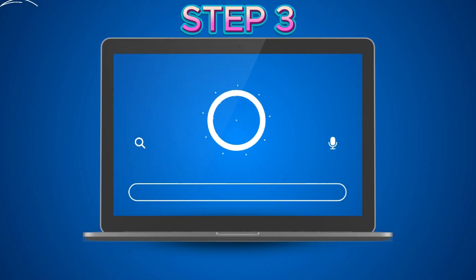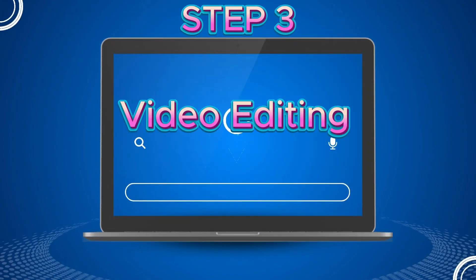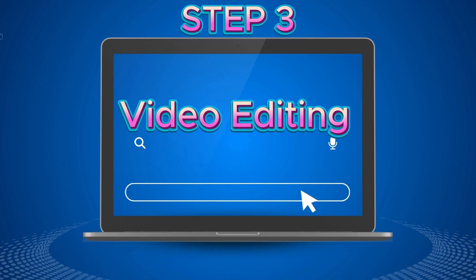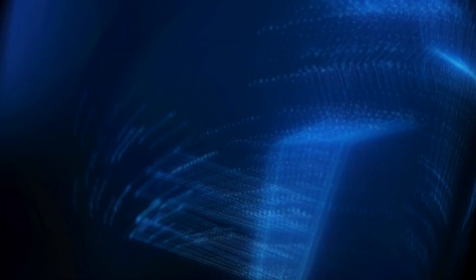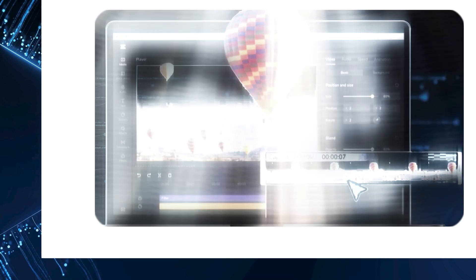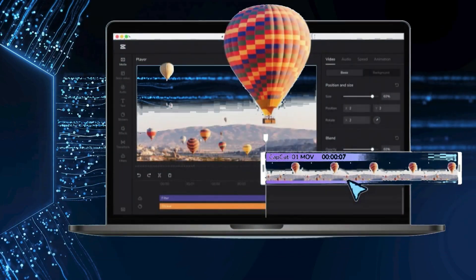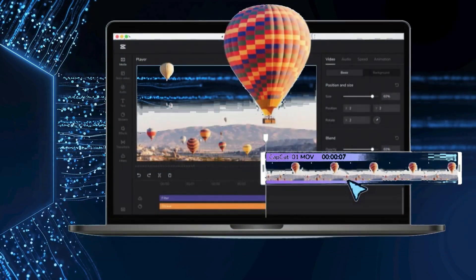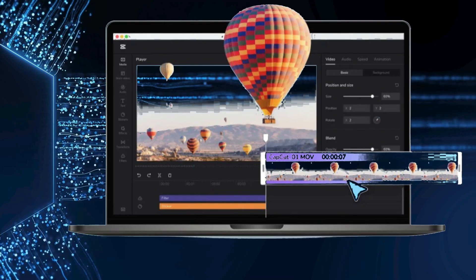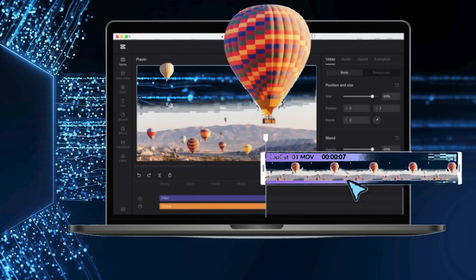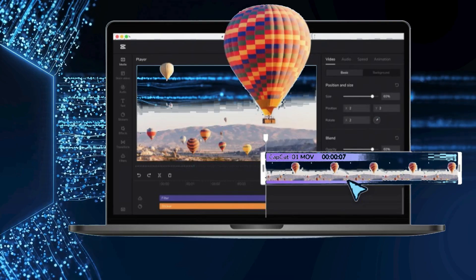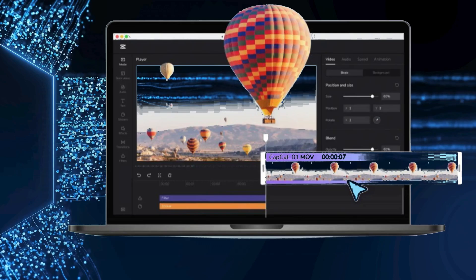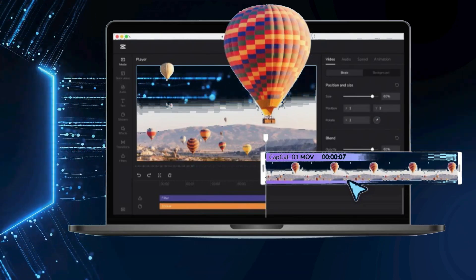Step 3: Video Editing. To put all these video clips together, I'll be using CapCut. It's a user-friendly editing tool that allows you to arrange your clips, add voiceovers, sound effects, music, transitions, text, and more, making it perfect for creating animated story videos.